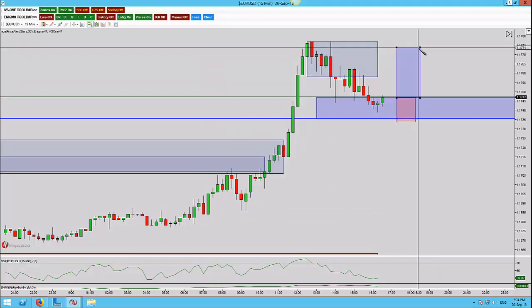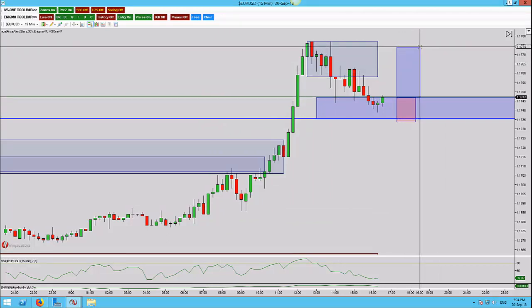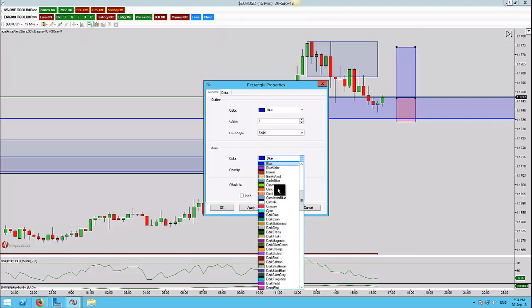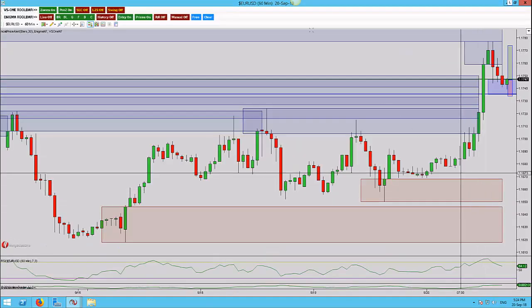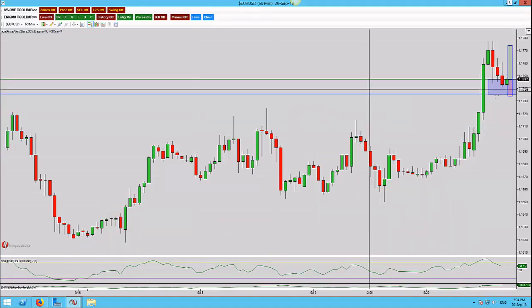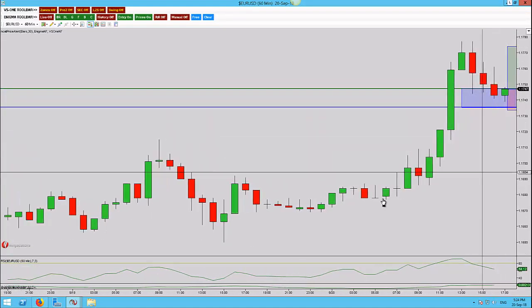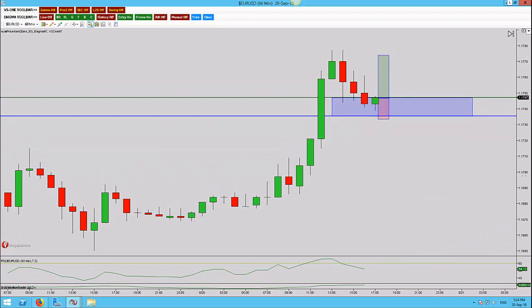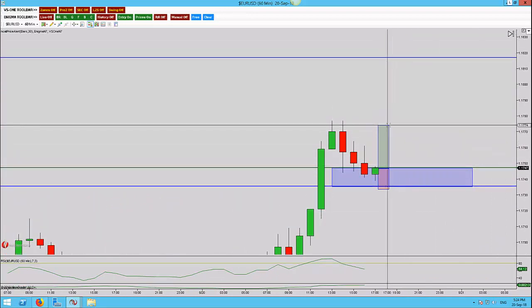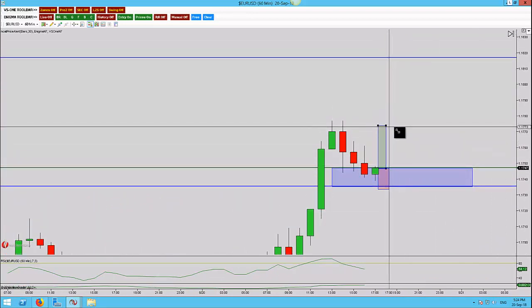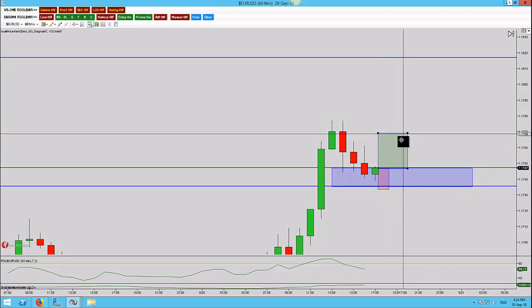We're playing for two targets here. Target one is going to be a retest up here. My targets are always based off the 60-minute time frame, so here we are — it's the closes of the candles. And target two is going to be up here.